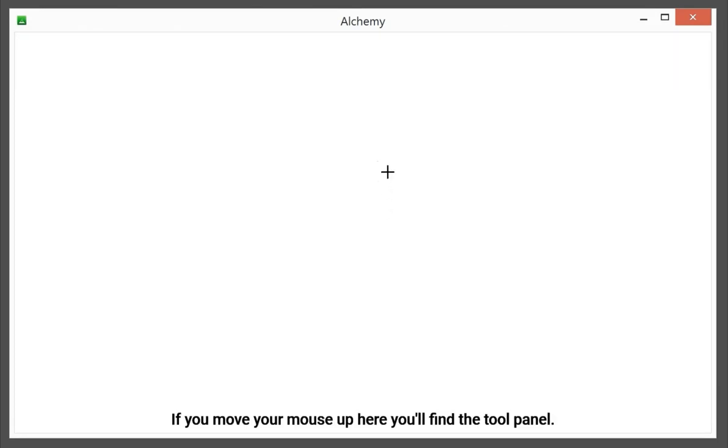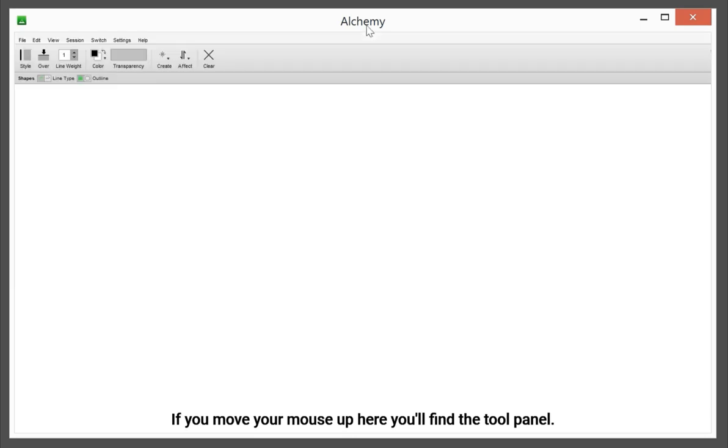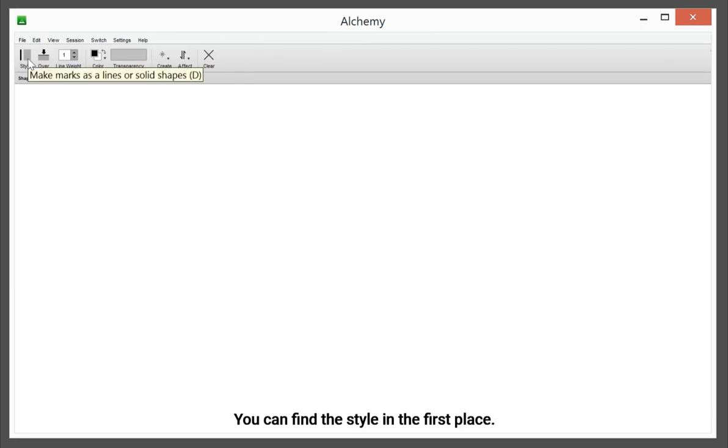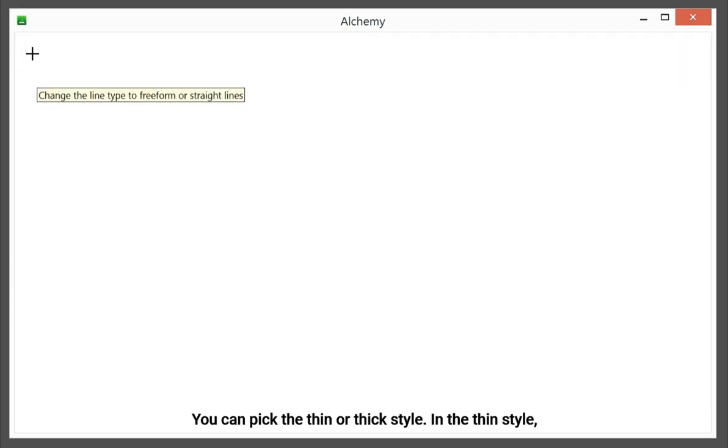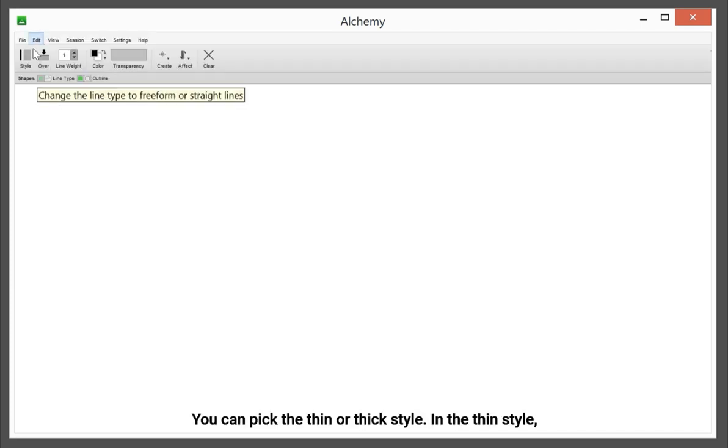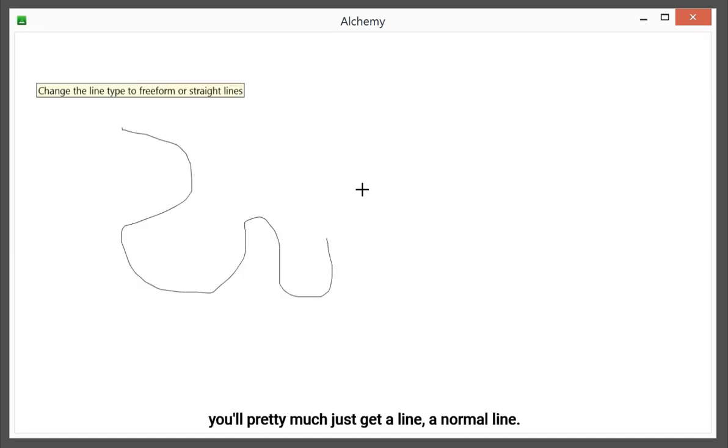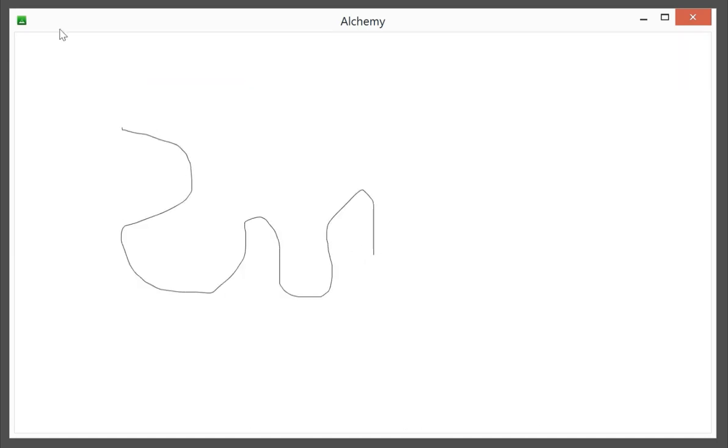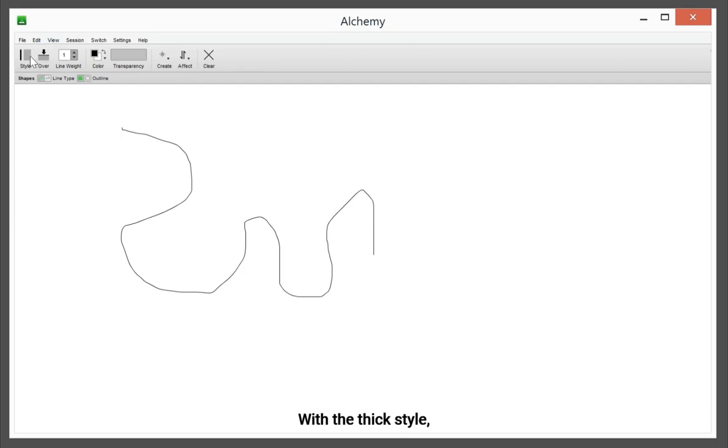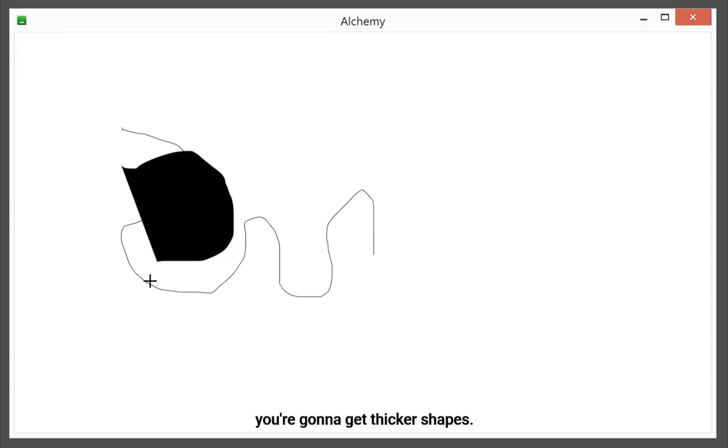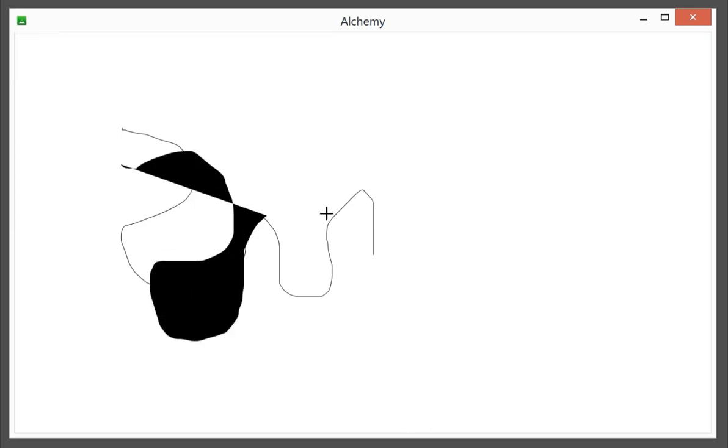If you move your mouse up here, you'll find the tool panel. You can find the style in the first place. You can pick the thin or thick style. In the thin style, you'll pretty much just get a line. With the thick style, you're going to get thicker shapes.